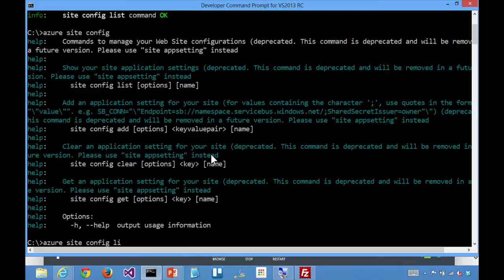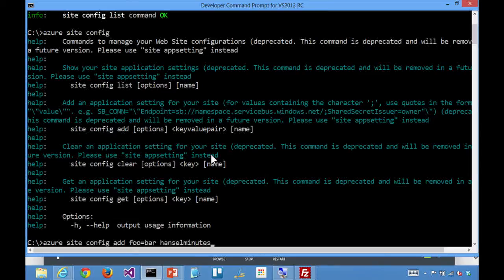Right, that's a really important point. So you can go and say, add foo equals bar, and then Hansel minutes,